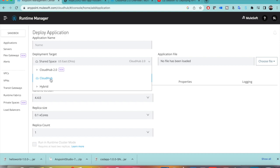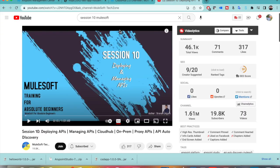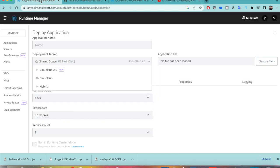The earlier CloudHub we can consider as CloudHub 1.0. I will be detailing CloudHub 2.0 in coming videos, but this specific video will just show you how to deploy the application in 2.0 in a shared space. This is kind of a replacement for session 10. You can still have applications deployed on CloudHub 1.0, but this covers deploying on CloudHub 2.0.